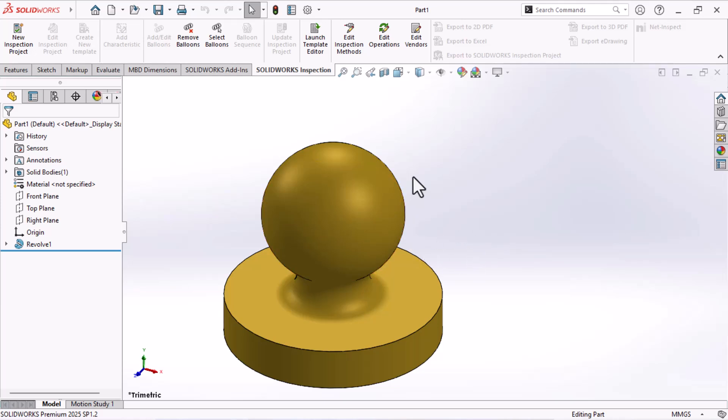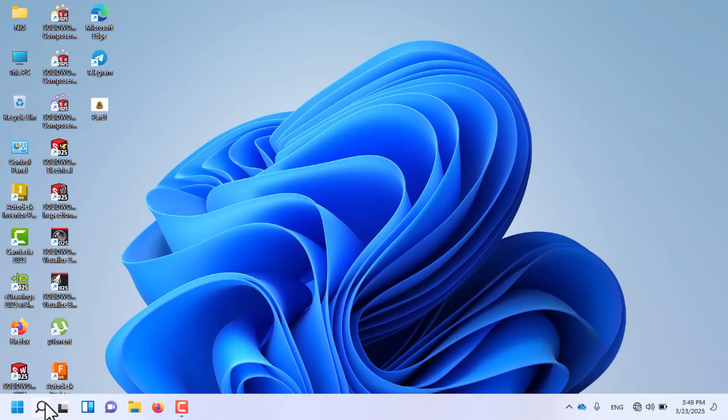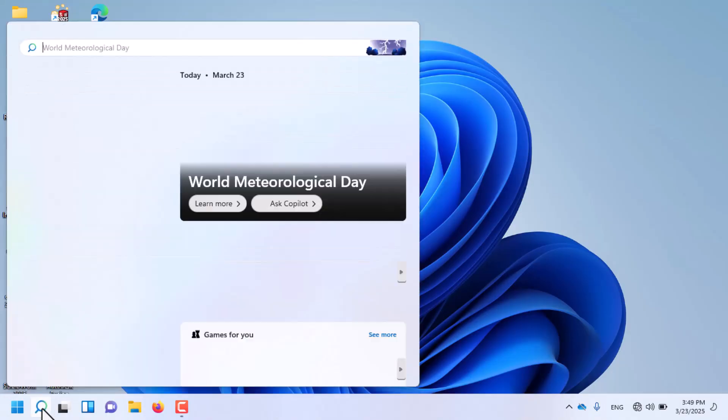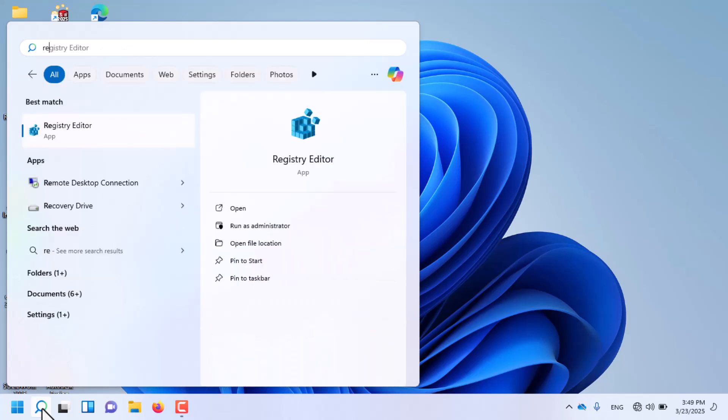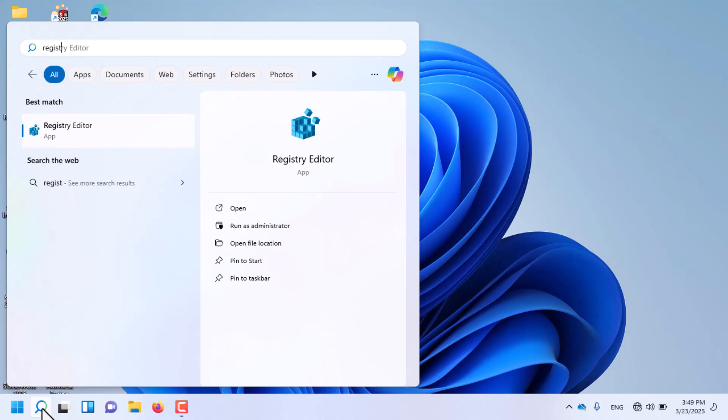Close SolidWorks, then in the search button search for Registry Editor. Then open this, click on this.